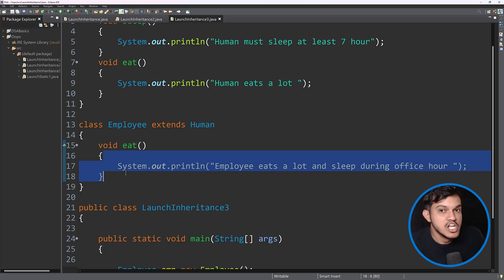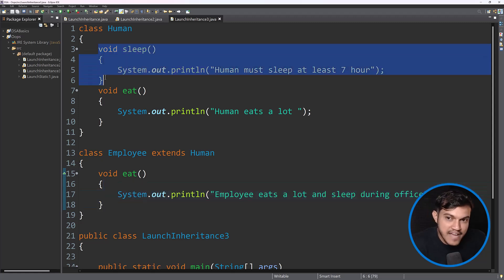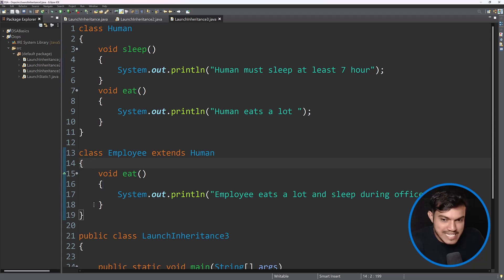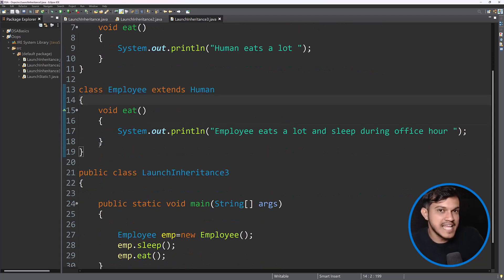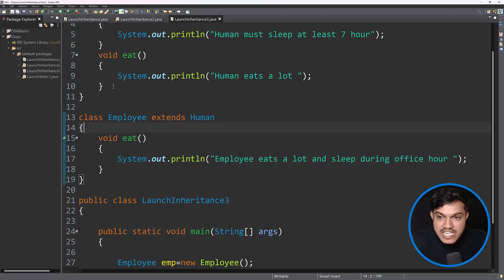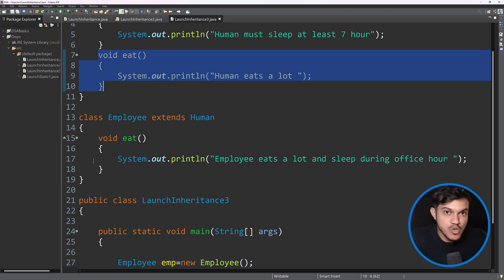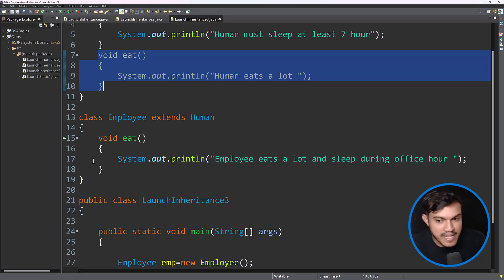Such methods which got inherited from the parent to the child, and in the child class you have modified it to suit the requirement — maybe the child class has its own implementation, re-implemented, modified, given its own implementation — are called overriding methods. Inherited methods: you're not modifying whatever body the parent gave; you want to keep it as it is. Overriding methods: after inheriting, you give your own implementation in the child class.